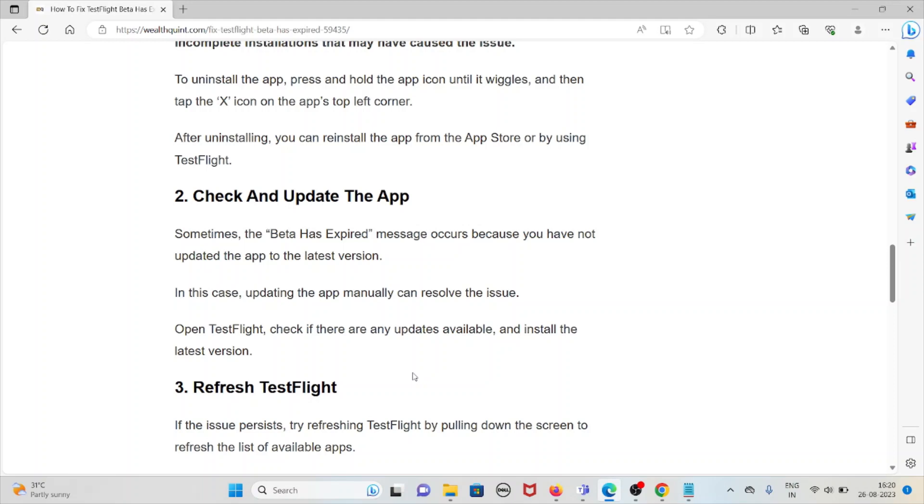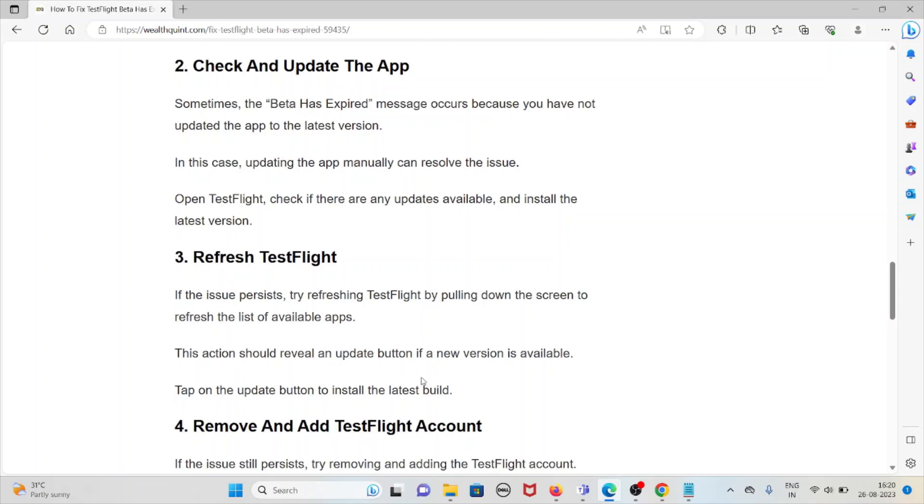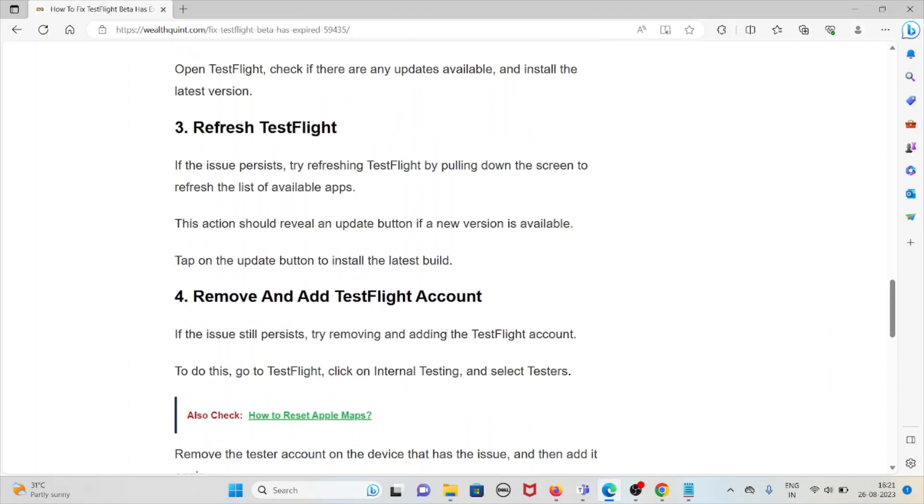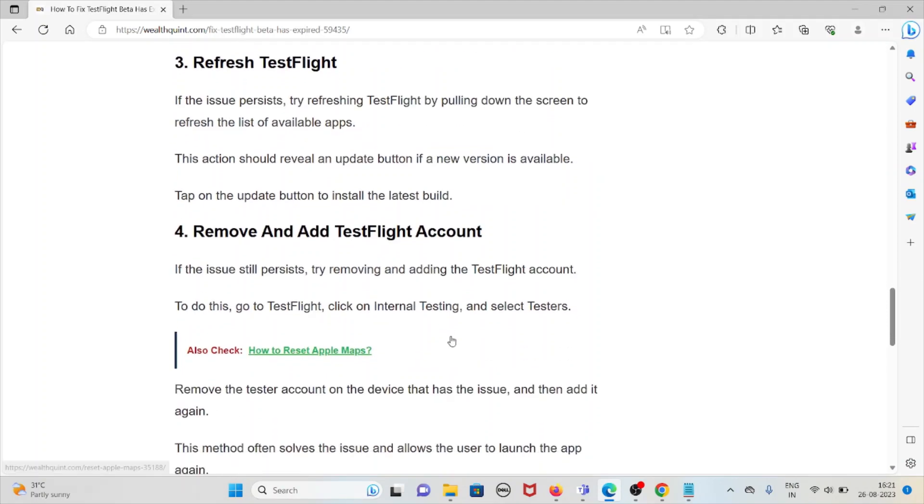Third method is refresh TestFlight. If the issue persists, try refreshing TestFlight by pulling down the screen to refresh the list of available apps. This action could reveal an update button if a new version is available. Tap on the update button to install the latest build.